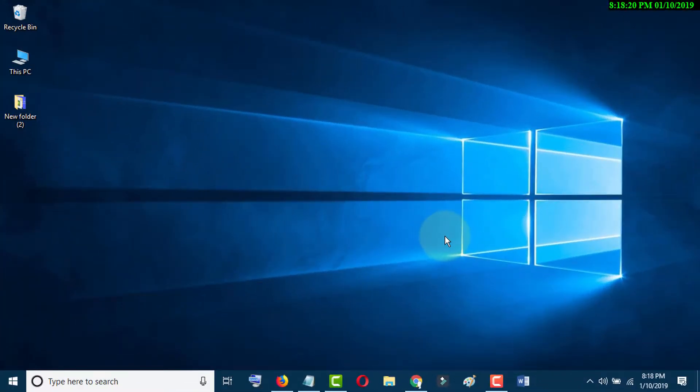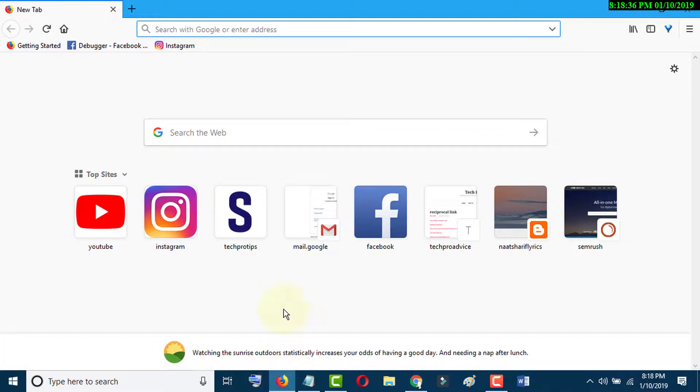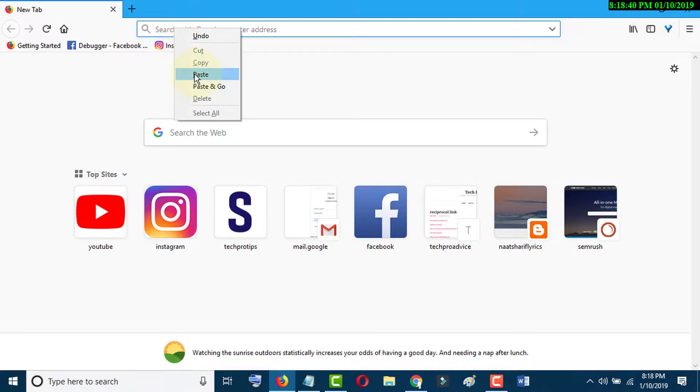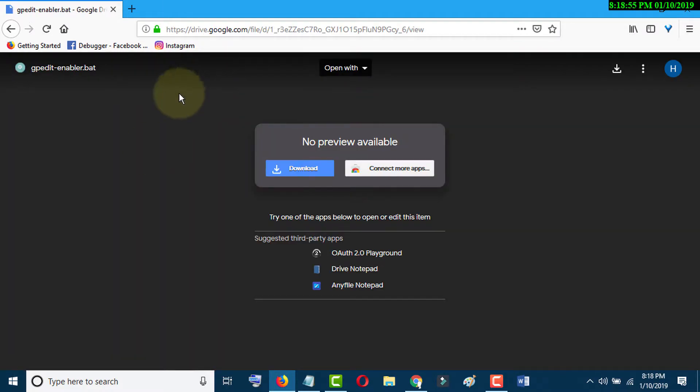In this video, we learn how to enable Group Policy Editor in Windows 10. So first of all, open your favorite browser and paste a link. I will give this link in the description, and just download this file.